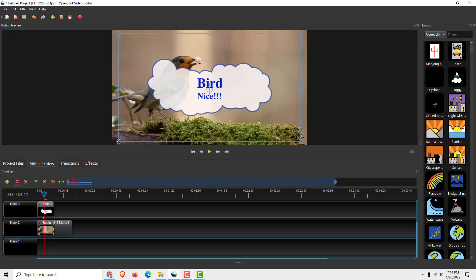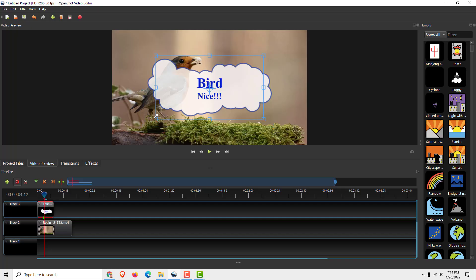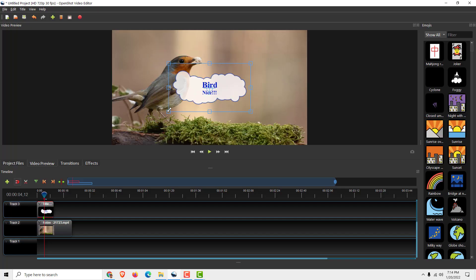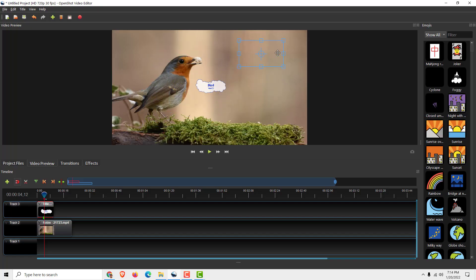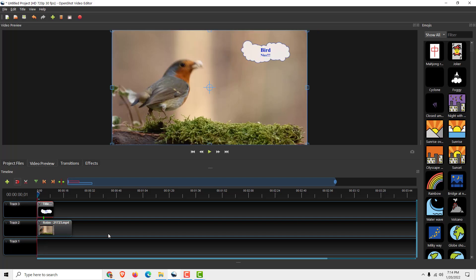To reduce the size just drag these handles and hold a control button to reduce the size like this and move it, for example, in the right corner. And this is it.